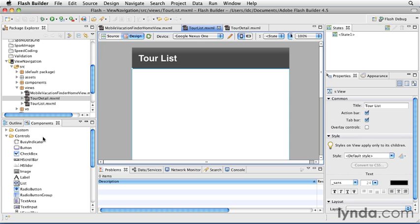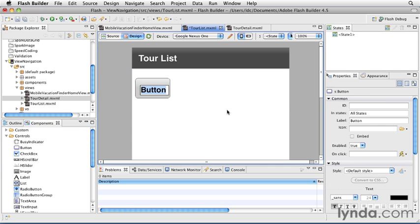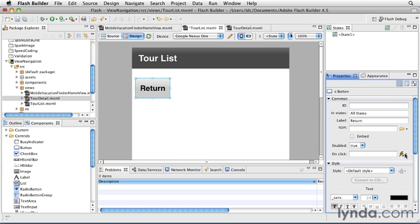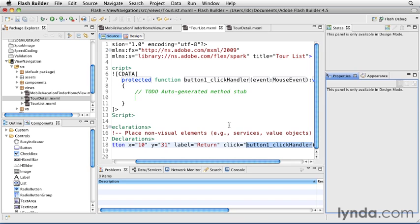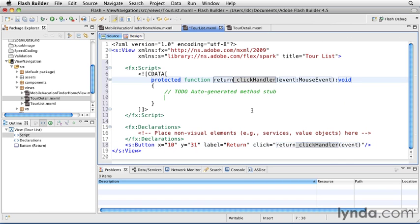I'll go to Design View, and I'll add in a button control. I'll give this button control a label of return, and then I'll go over to the properties view and set an onClickEventHandler. I'll name this click handler ReturnClickHandler. And then, I'll once again use the Navigator object.